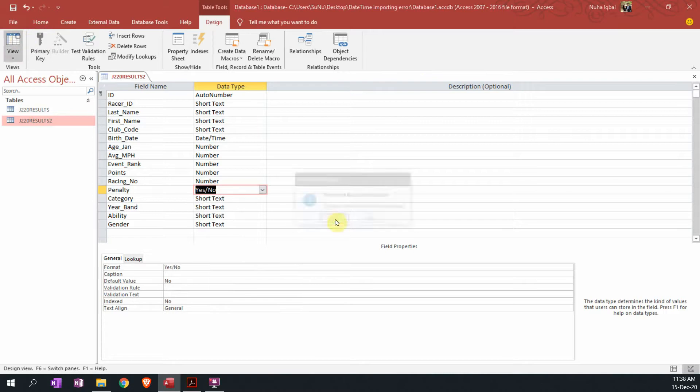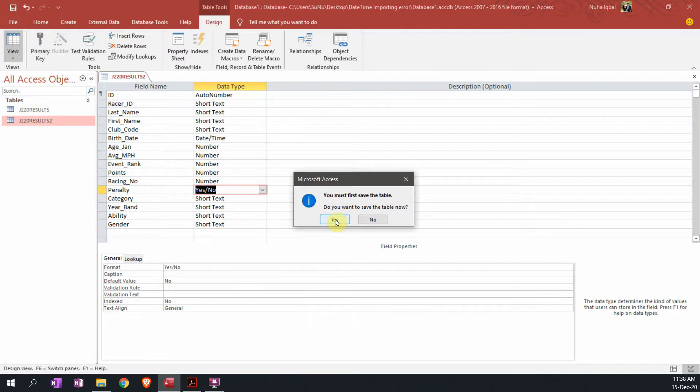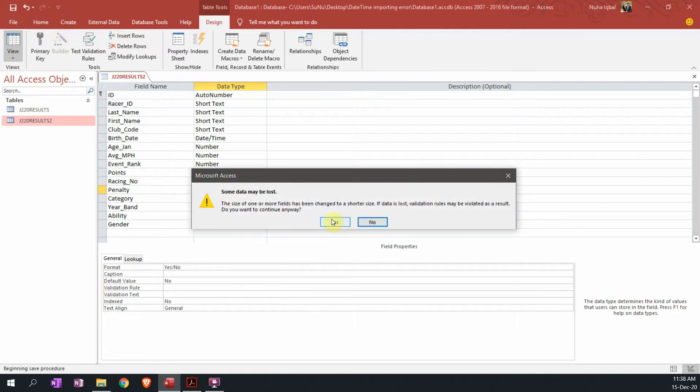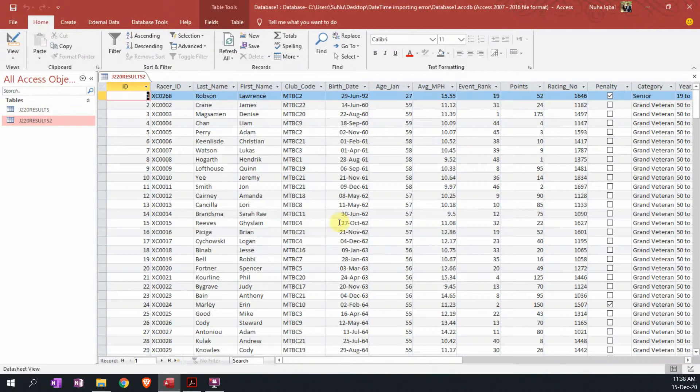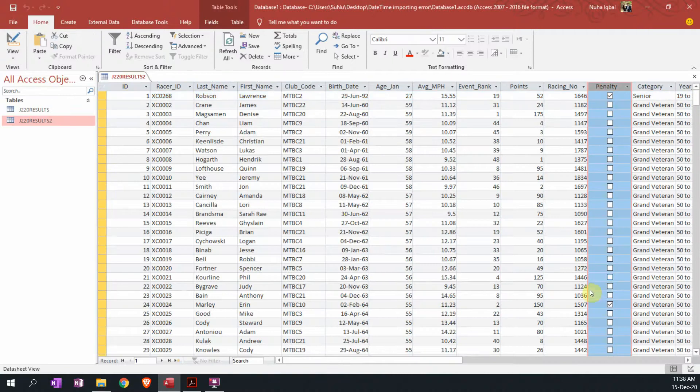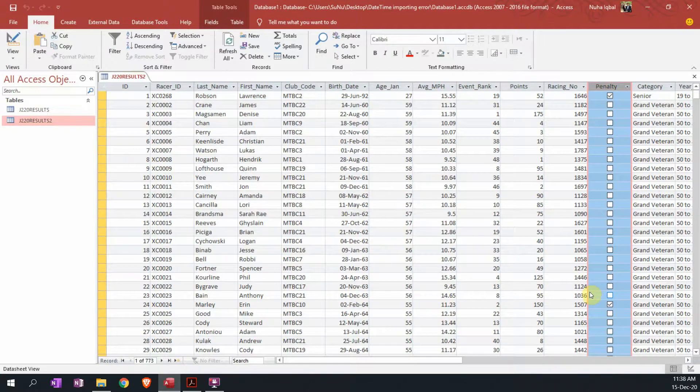Then let's click back again to view. Some of the data may be lost. Let's say yes, and you will notice here is the problem: it is turned into a checkbox.